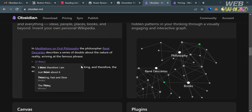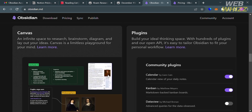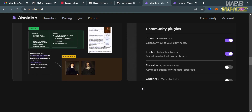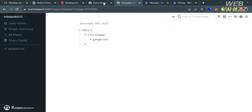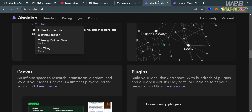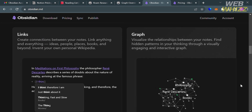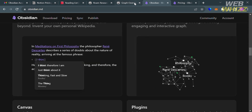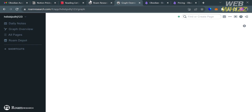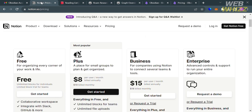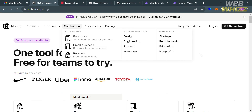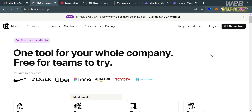Now that we know all the features, similarities, and differences offered by Obsidian, Roam Research, and Notion, I can say that the best tool depends on the specific needs and preferences of you as a user. It is recommended to try out each tool to see which one best fits your workflow and use cases. That is our comparison review between Notion, Obsidian, and Roam Research. Thank you.